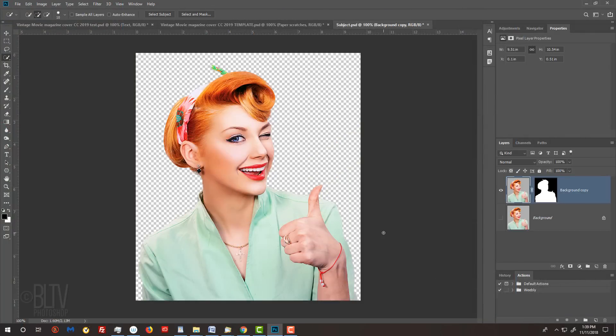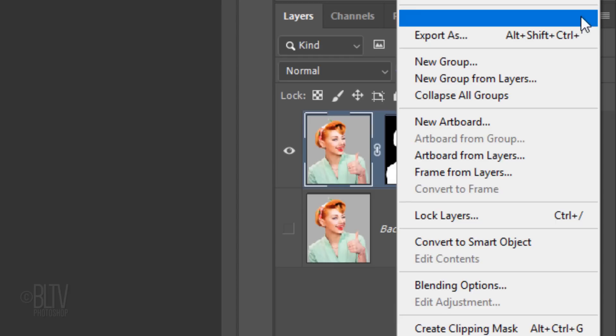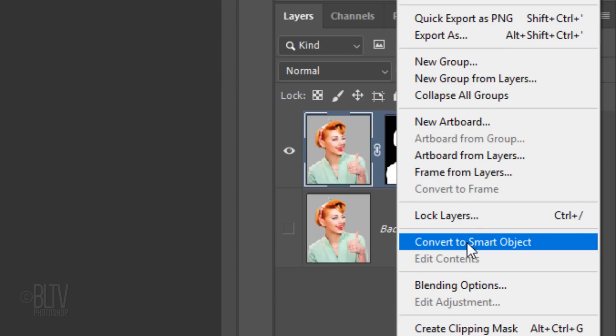We'll convert our cutout subject into a Smart Object, so we can add filters to it non-destructively and even replace it with a different subject without having to redo most of the effects. To do this, click the icon at the upper right of the Layers panel and click Convert to Smart Object.